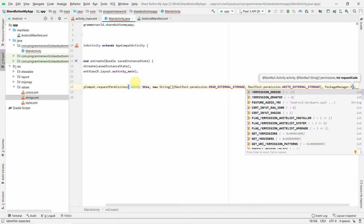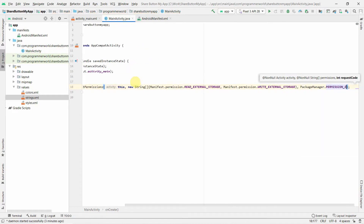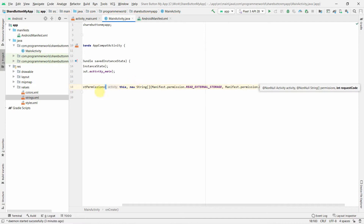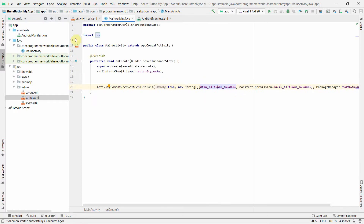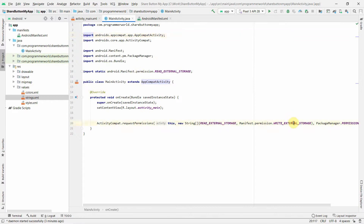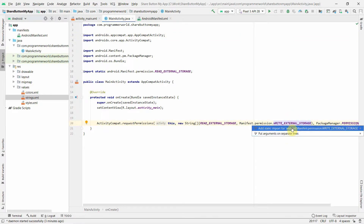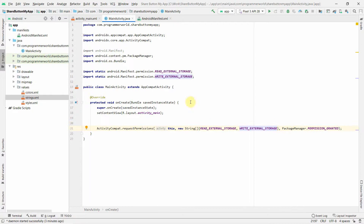You can hover on the permission constants and press Alt+Enter to add static imports, which makes the code shorter and more elegant. This works for both READ_EXTERNAL_STORAGE and WRITE_EXTERNAL_STORAGE. When you have lots of permissions, importing them statically is the better approach.